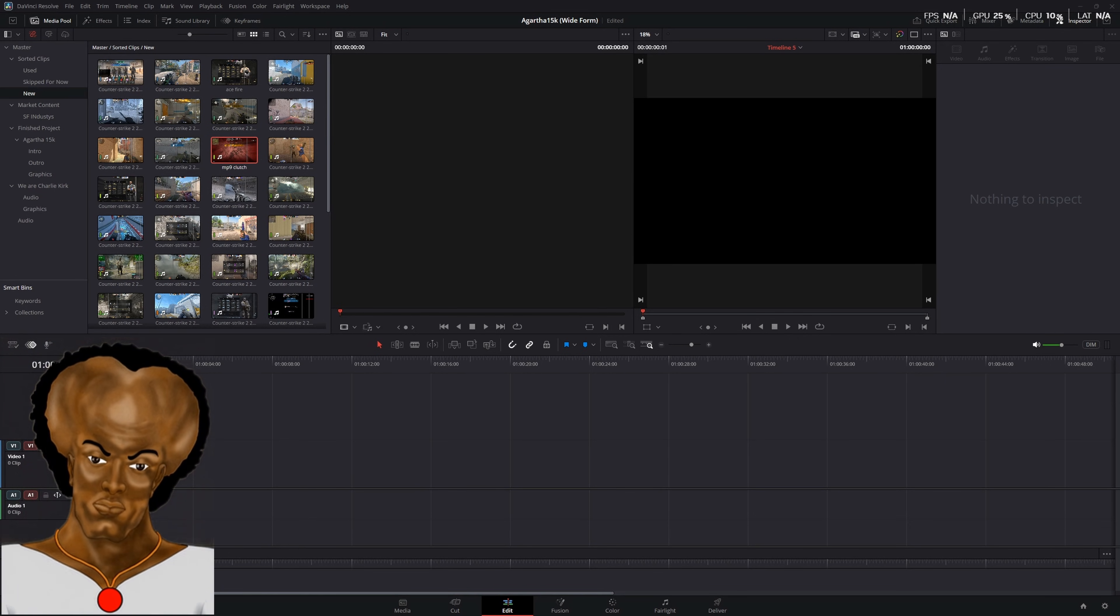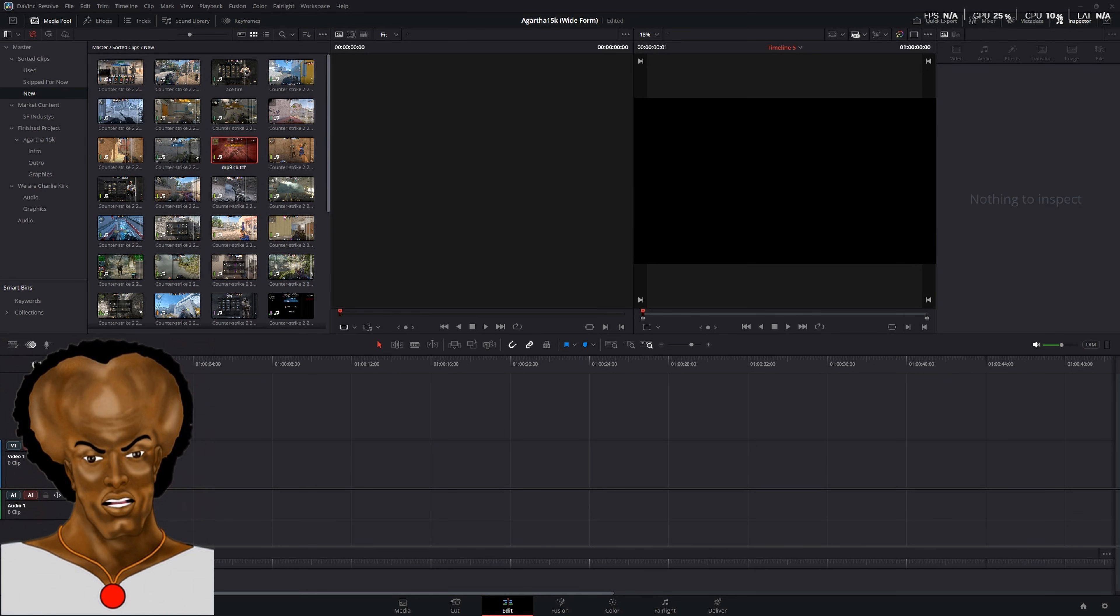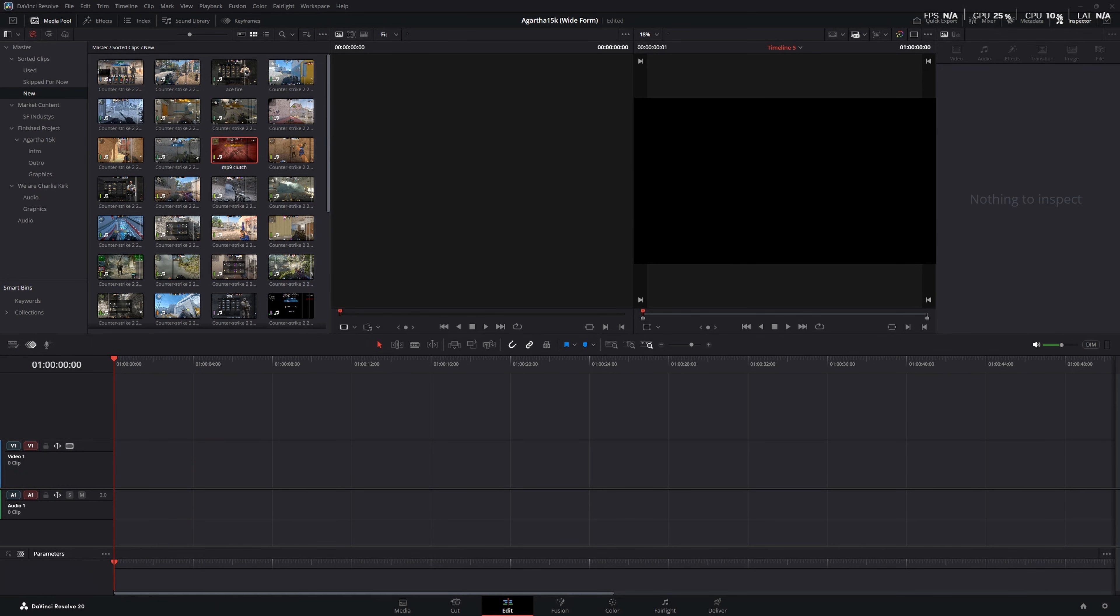Fired our entire PR department because they were a bunch of soy boys, but now we need you to show us how to make a sick edit. Oh, bro, I got you. Yeah, tap in.